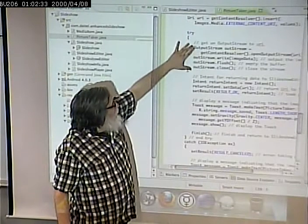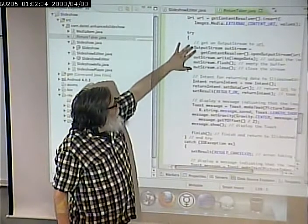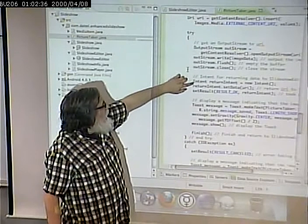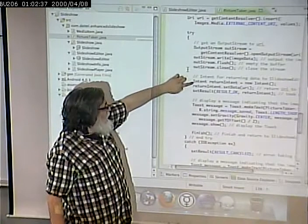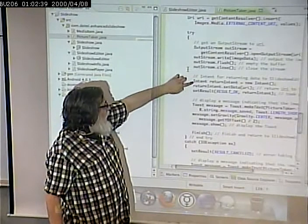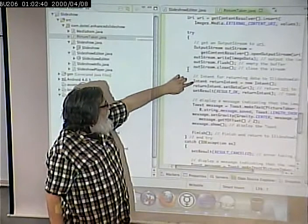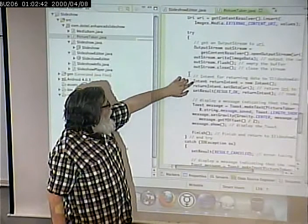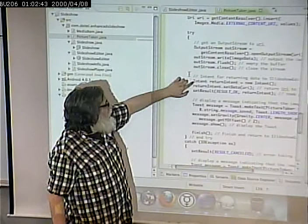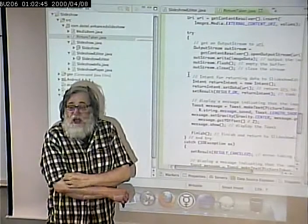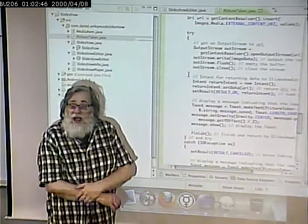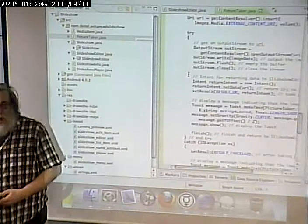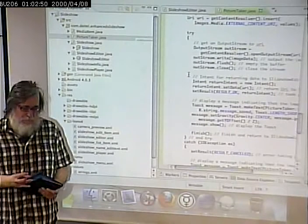And then I have to tell it the name of the image that I want to add to the slideshow. Because let's watch the action of what happens here.